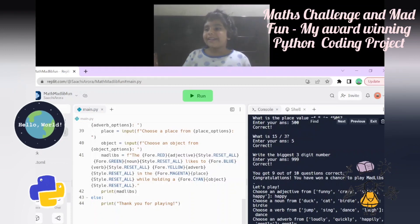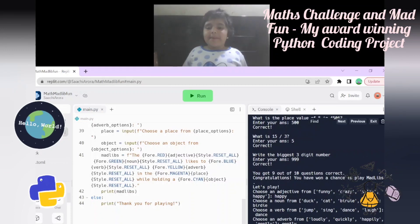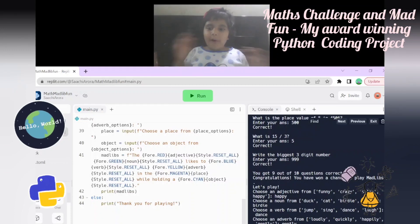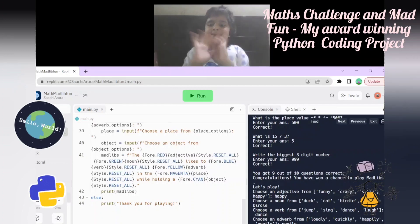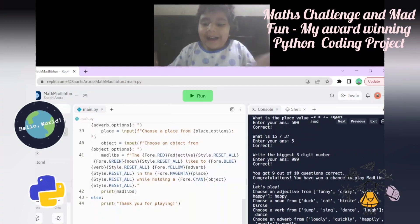That's the end of my Mad Libs story with Math Quiz. Hope you enjoyed it. I'll be back with more stories and math. Bye bye!